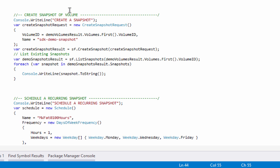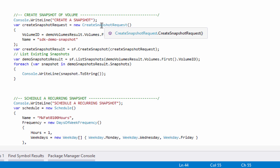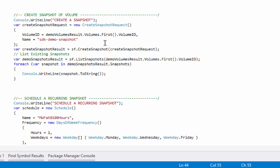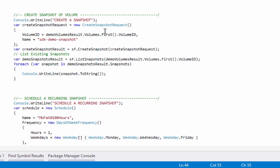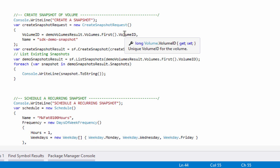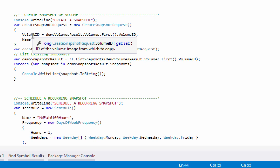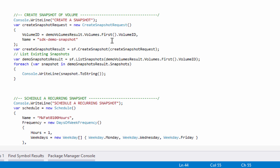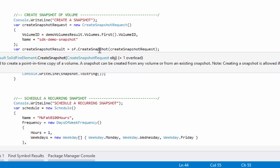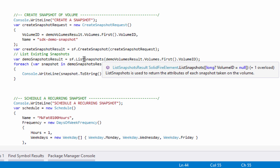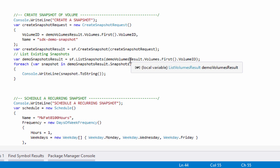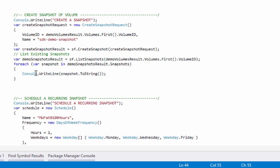Next, I want to create a snapshot of a volume. I need to create a request object and set the volume ID from my demo volumes result object above — we're only going to snap the first one, so I'll grab the first volume and its volume ID, set that into the request object's volume ID property, and hand it a name. I'll give that result object to the create snapshot method, which returns a CreateSnapshotResult. Then I'll call to list all snapshots for that volume ID, iterate over them — really there should only be one — and write them to the screen.